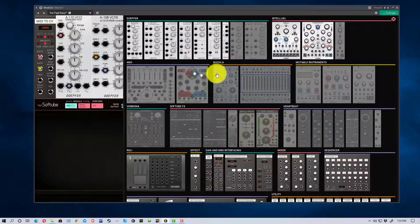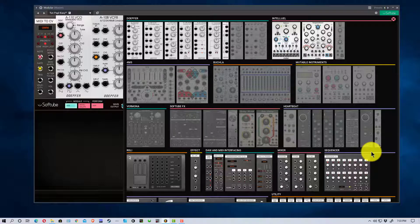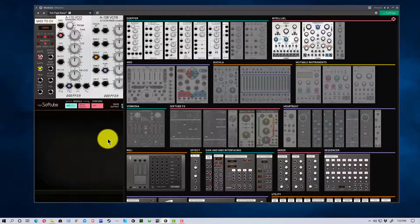There aren't as many modules available with the initial software. VCV actually has more modules available in what you download, and you can download more for free. In fact, VCV comes with a couple of VCOs and a standard set of modules right away.